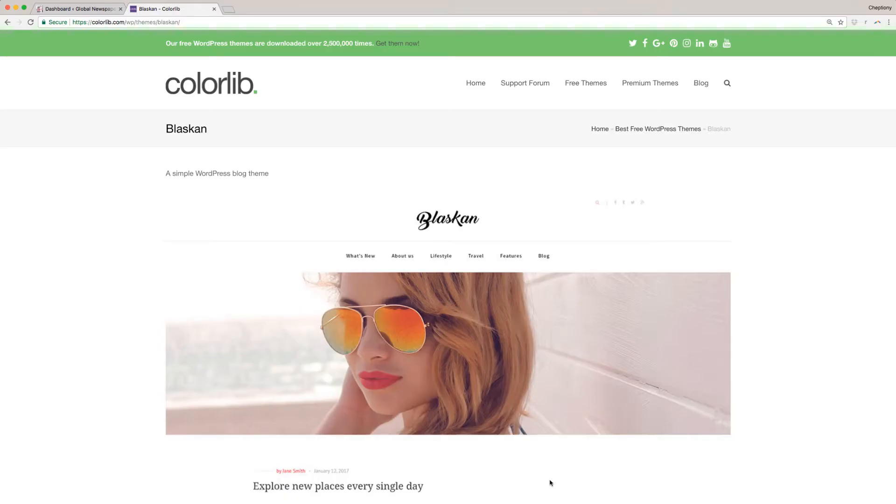Hi and welcome to ColorLib video tutorial. In this video I'm going to show you step-by-step how to download and activate the Blaskin theme.